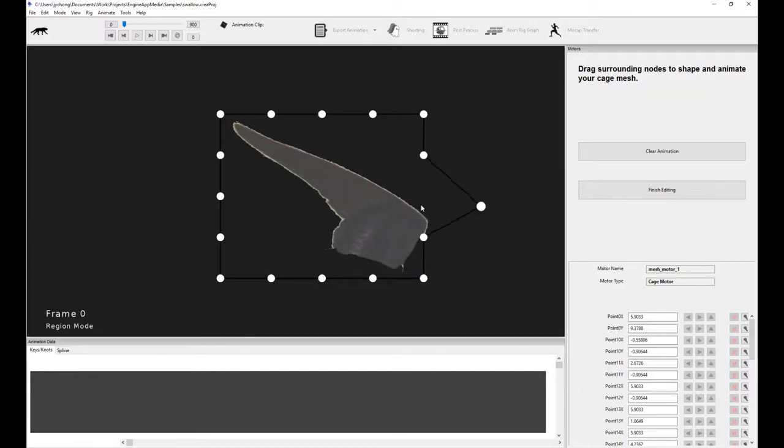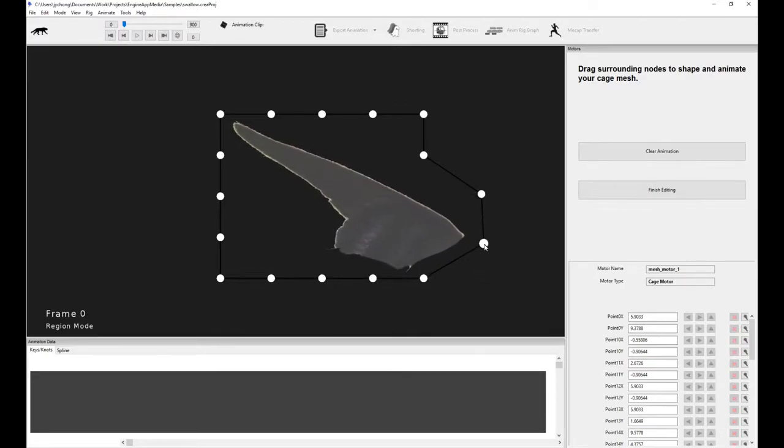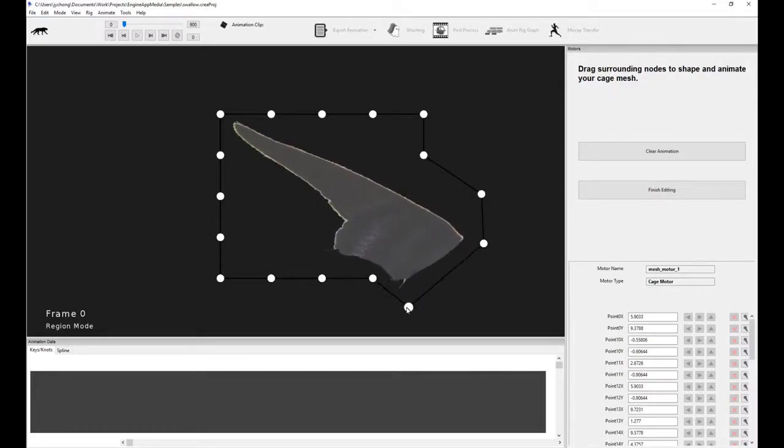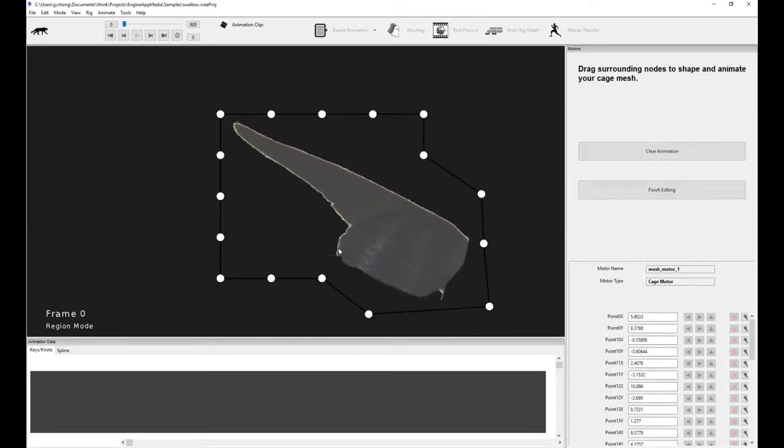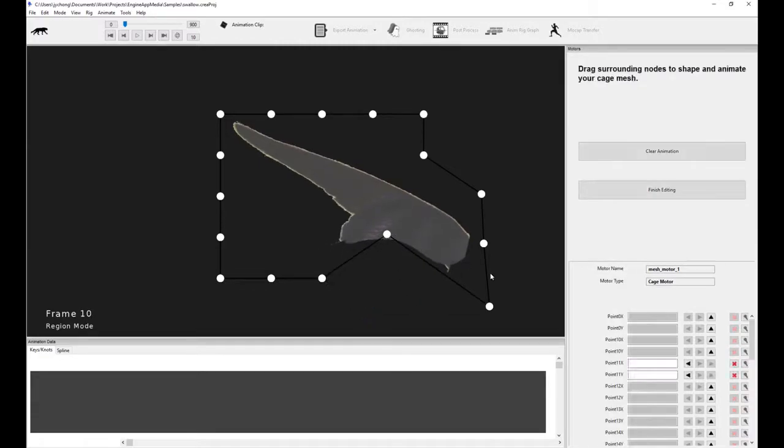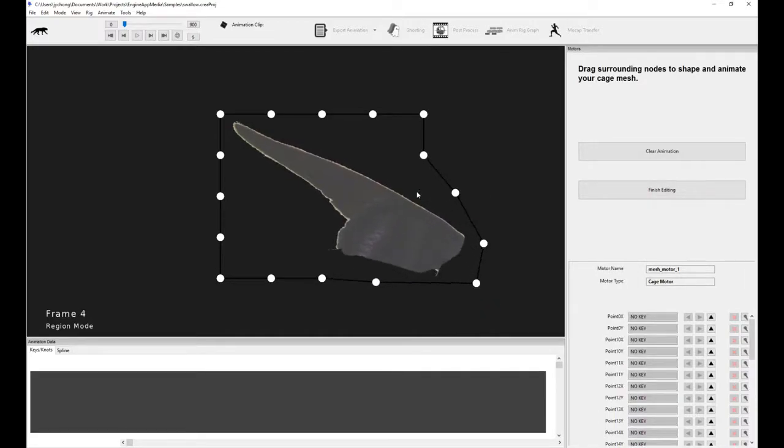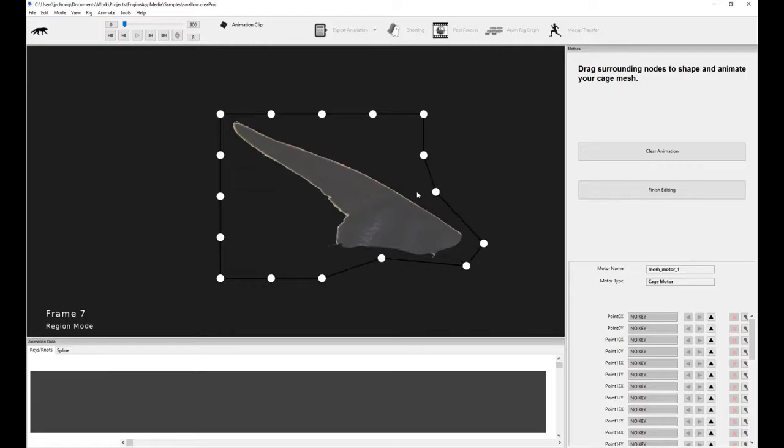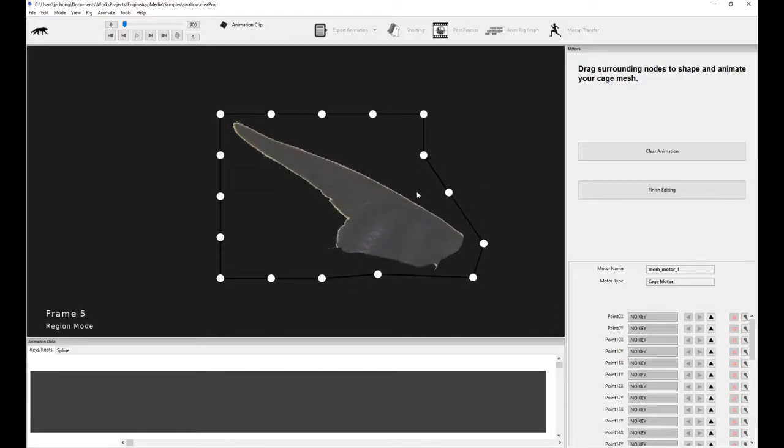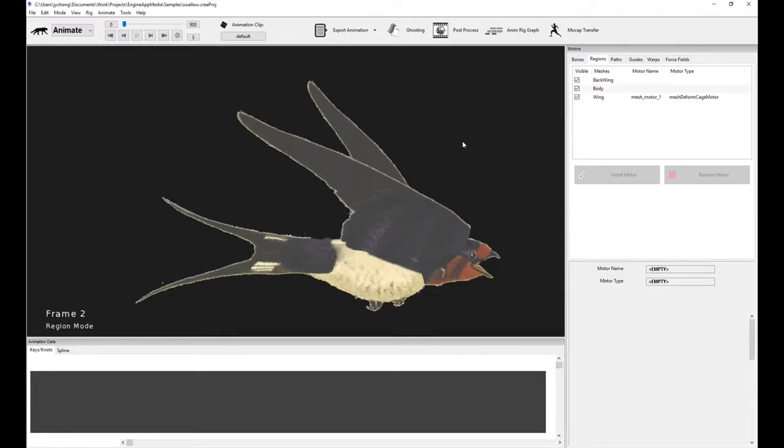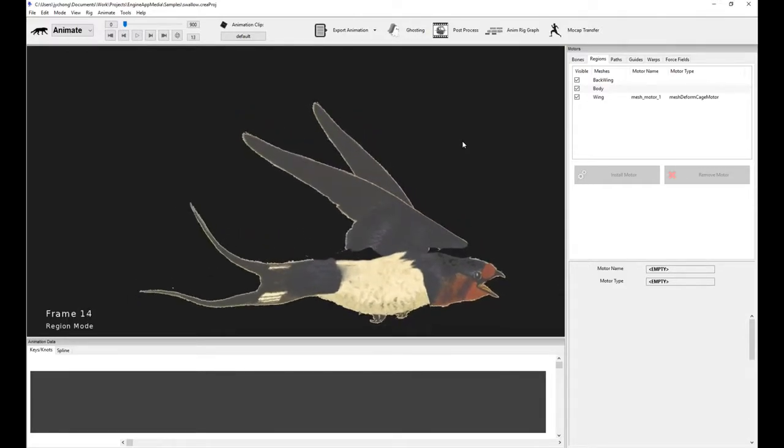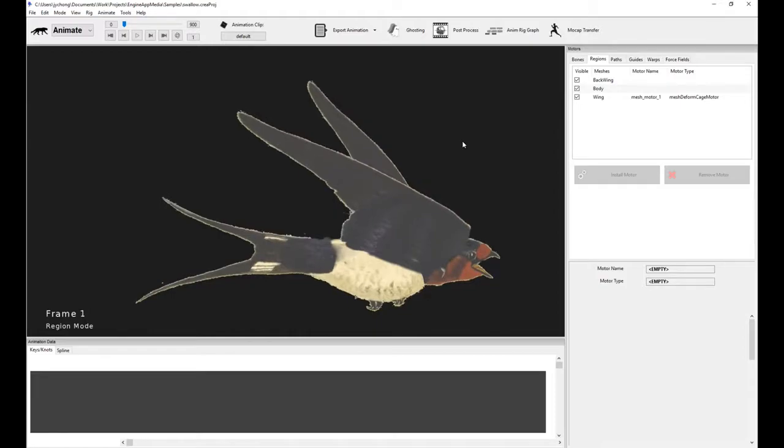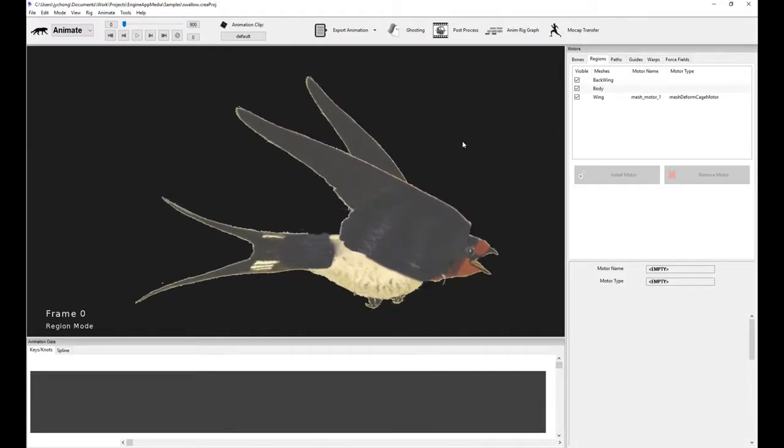Now you can actually drag these nodes around, and that smoothly deforms the mesh. I want to emphasize it actually smoothly deforms it based on a pretty sophisticated weighting algorithm. So you actually get some really, really nice shapes. And of course, you can key these over time. So I can actually keyframe these over time, which is very useful. I can actually see the wing getting deformed with the cage motor, keyframed, of course.